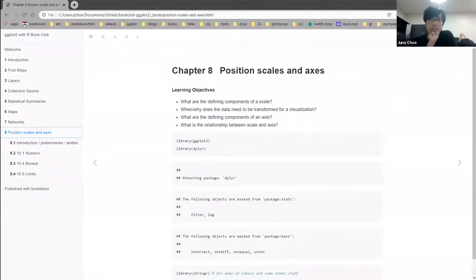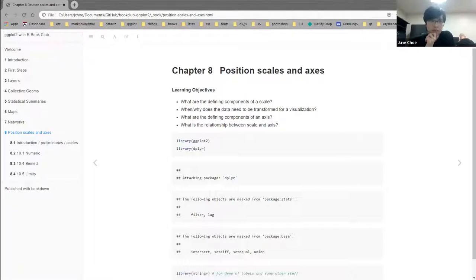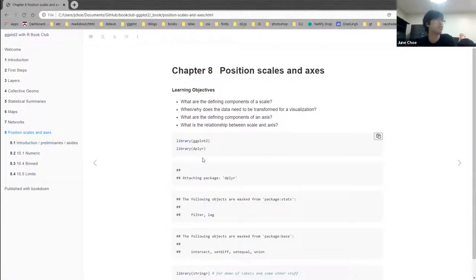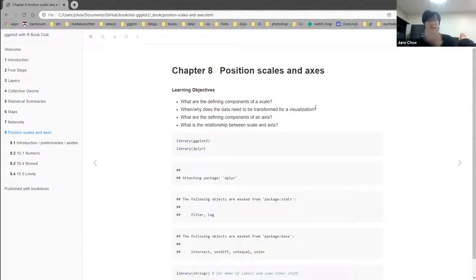Okay, I can get started and then people can roll in. So this chapter is Chapter 10 — not 8, but I guess the book numbering just continues like this — Chapter 10: Position Scales and Axes. This is covering scale transformations, like mapping the data to the x-axis and y-axis.